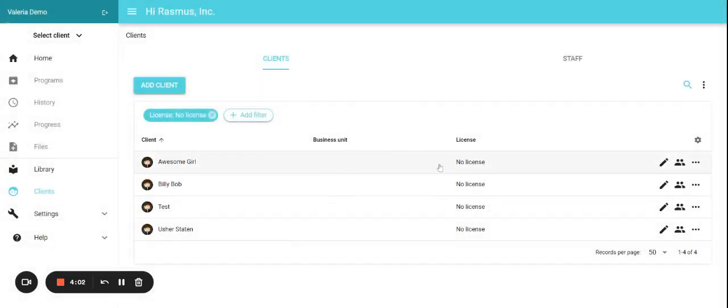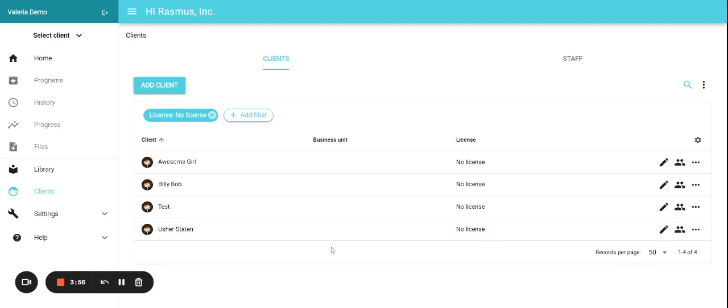So now I can see all my clients that are inactive, which means my clients that have no license linked to them.